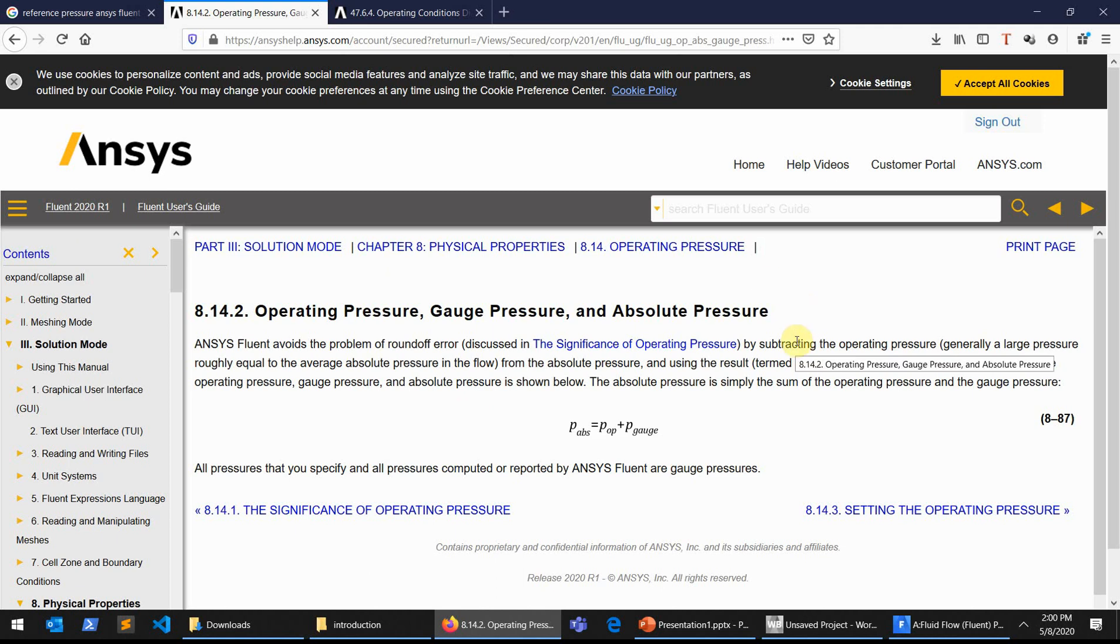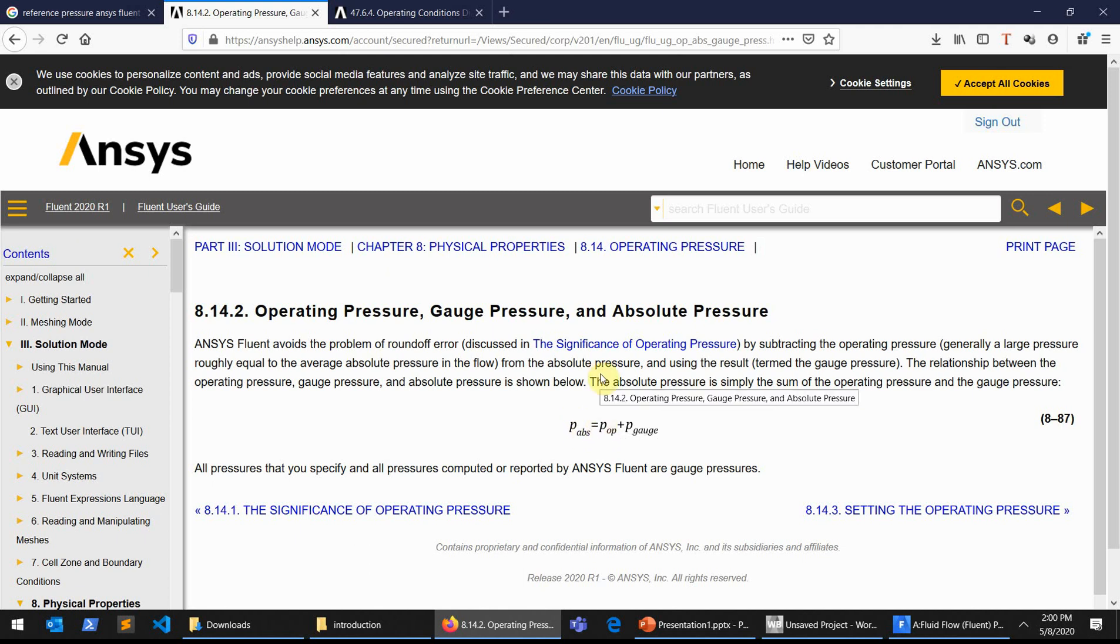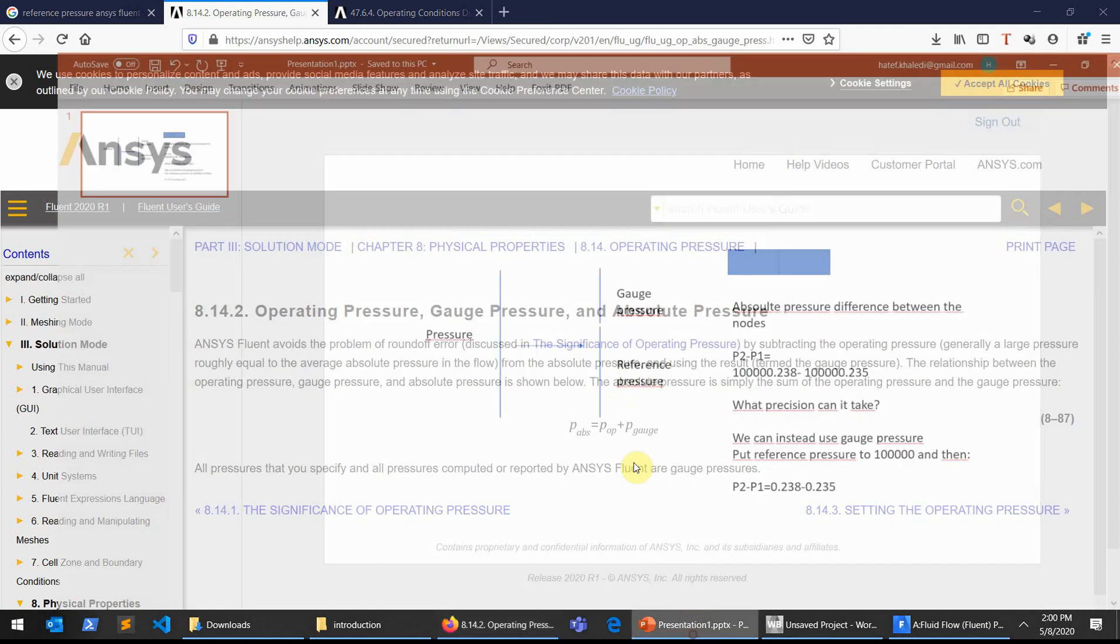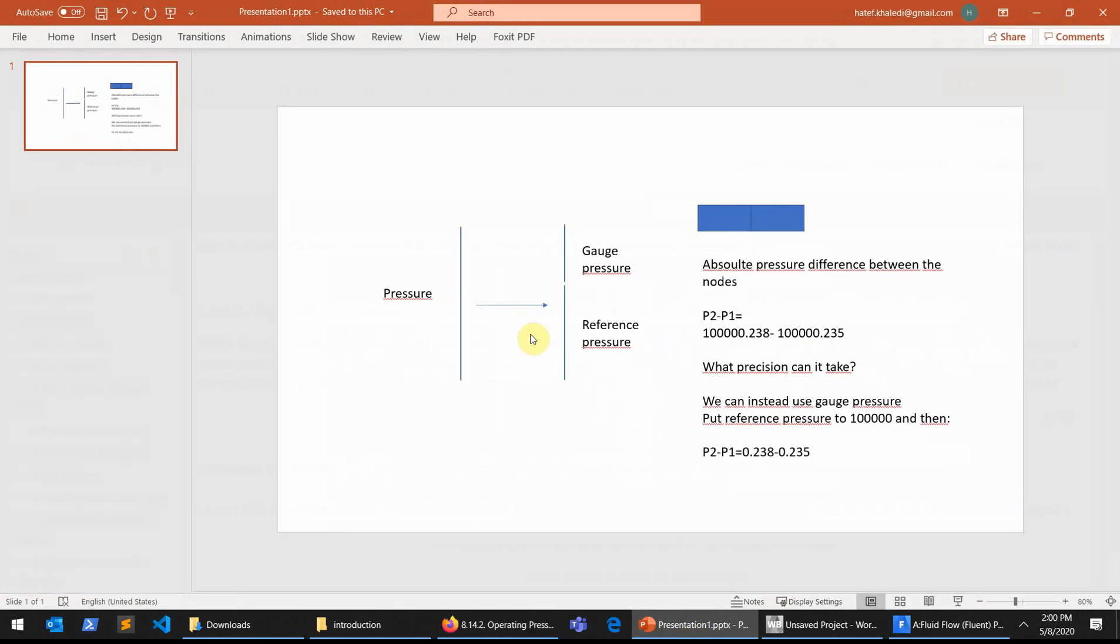So if you look at a simple flow chart or a simple figure that I have plotted here, you see that if this is the absolute pressure on the left side, the pressure is divided into the reference pressure and the gauge pressure.